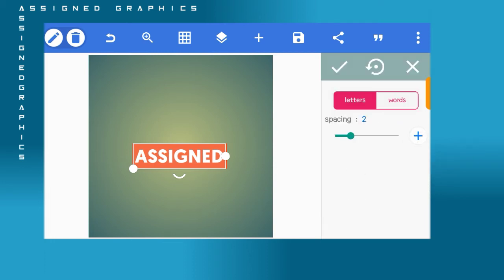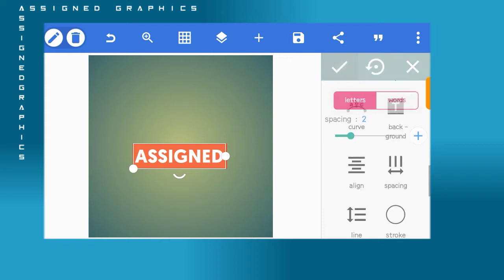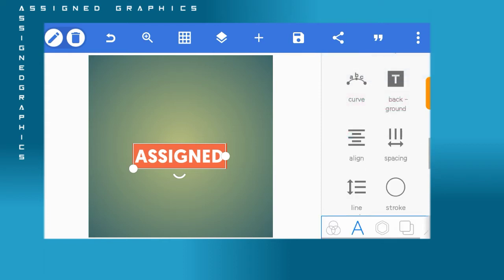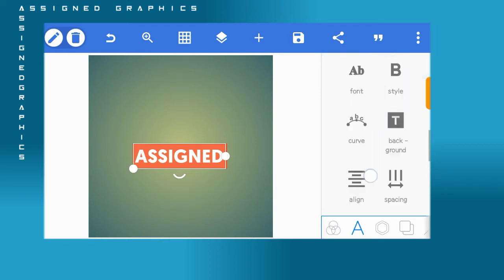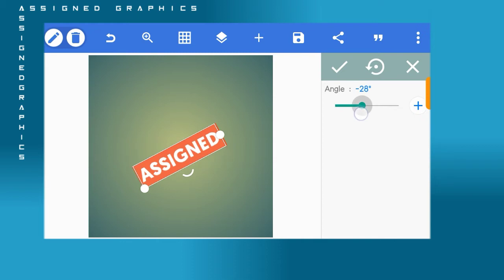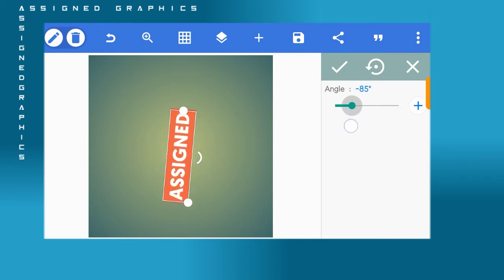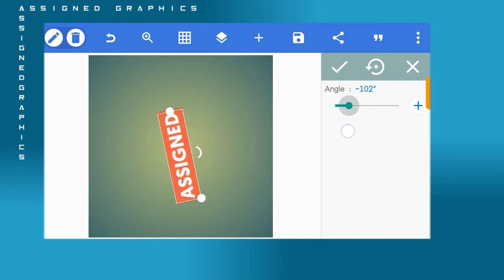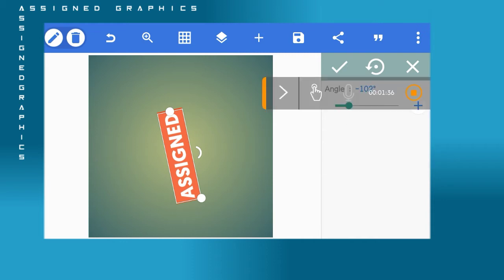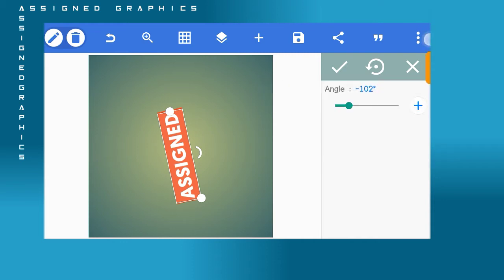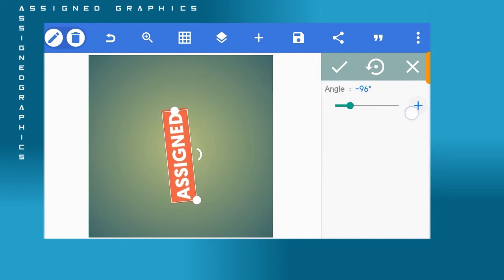Next, before you go to rotate, go to spacing and space your work to at least three. From there, go to rotate and turn your rotate to minus 90 degrees, so the rotate should be on minus 90 degrees.